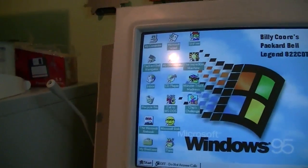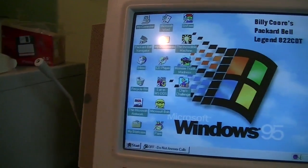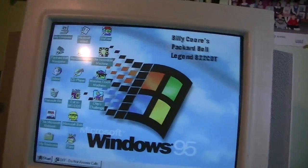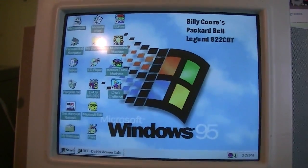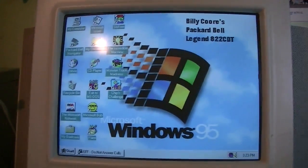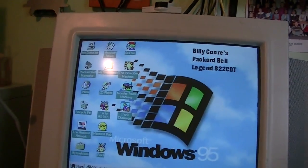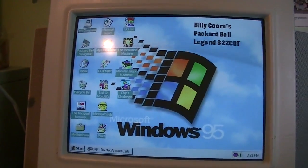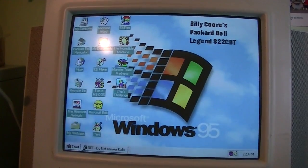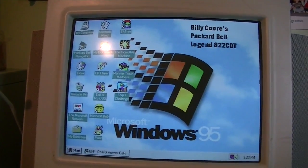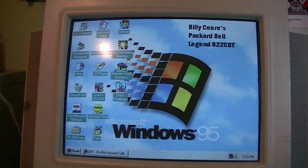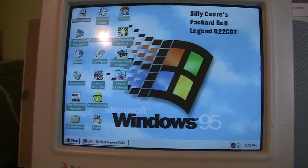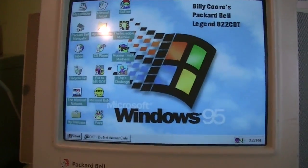And a lot of people are going through the same thing again these days with going from Windows 7 to Windows 8, because you've got the Start Screen now instead of the Start Menu. Which, unfortunately unlike Windows 95 as we're about to see in a moment, Microsoft really hasn't provided any hand-holding methods to move people to this new interface.